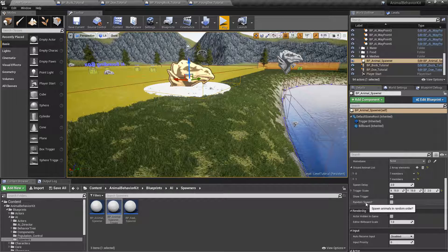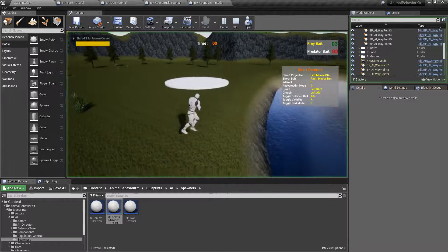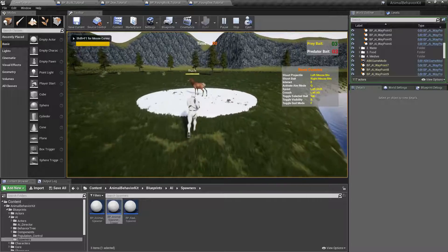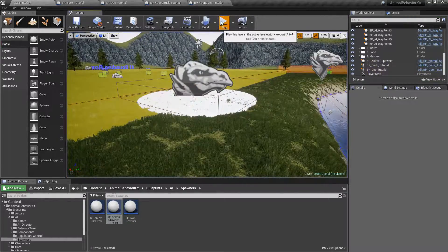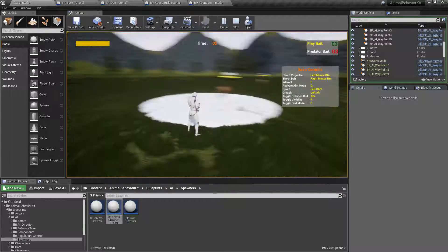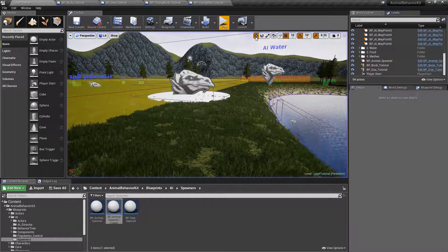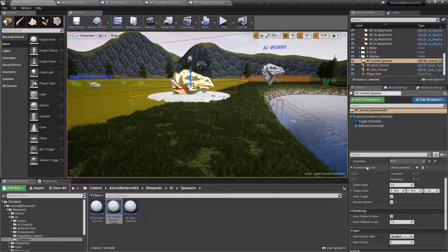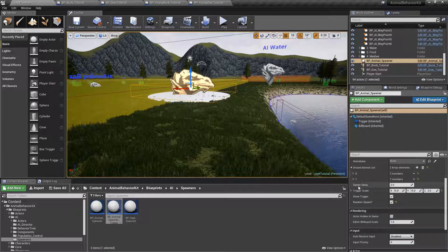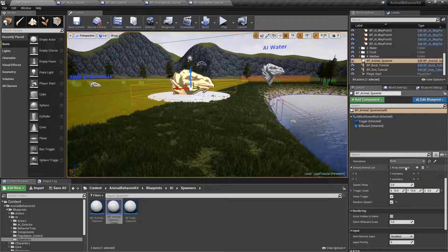However, if you click on Random Spawn, it won't follow this order. Now if we click play, you can see that the does were spawned first and then the bucks — random is random. So if you have a bunch of different animal types and you click on Random Spawn, it'll pick a random index in the array and spawn that, then pick another random index, and another random index, and so on.